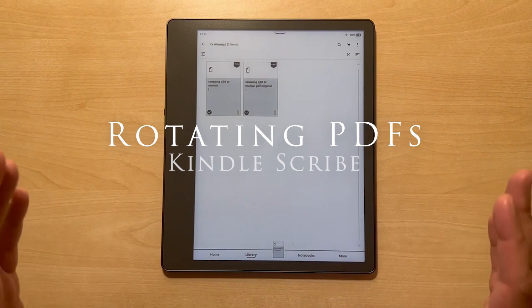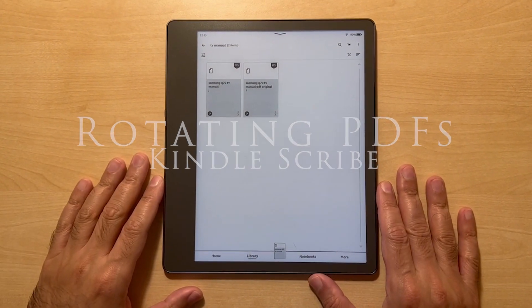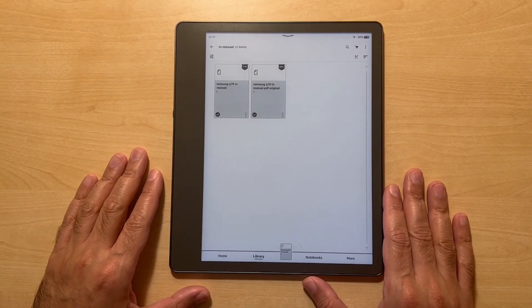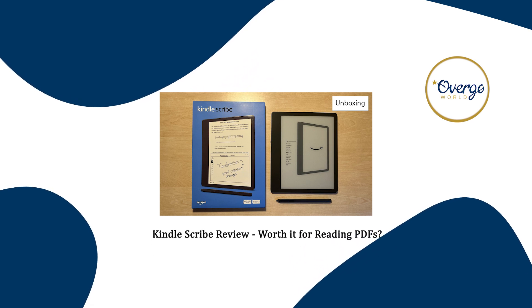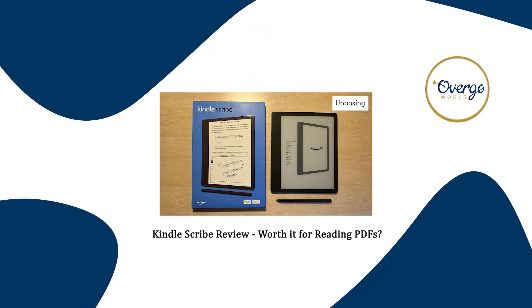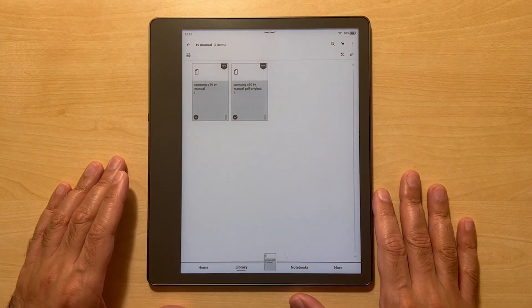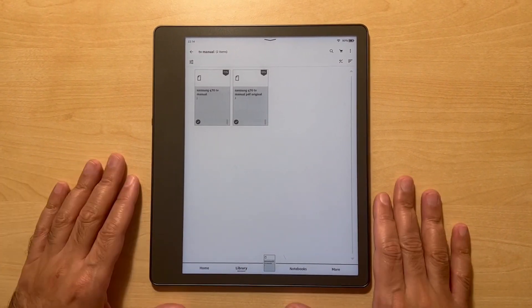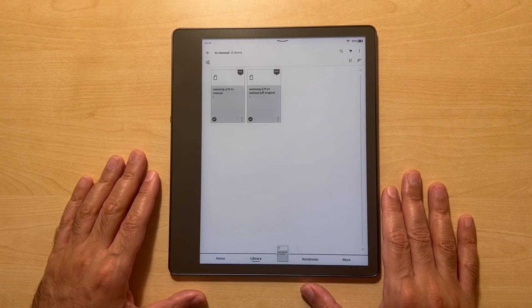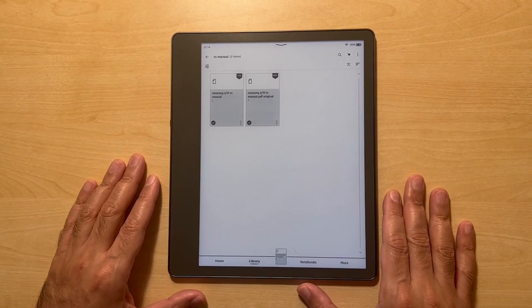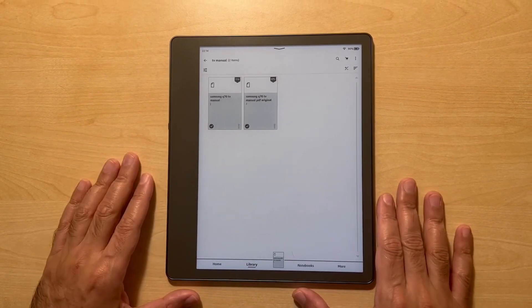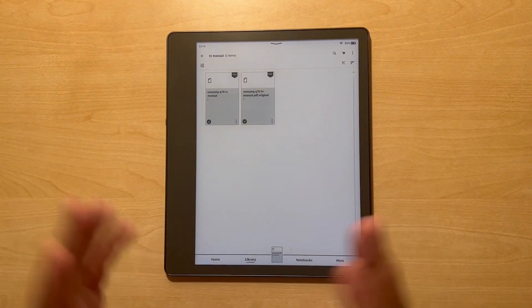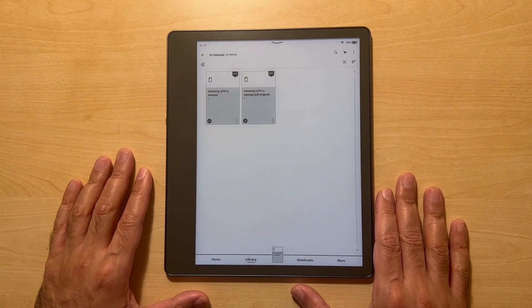Welcome to today's video. We've already done a video looking at the Kindle Scribe and viewing PDFs on that. If you haven't seen that, please look at it because we did an in-depth consideration of viewing PDFs on it, including the limitations with regard to resizing and viewability of native PDFs.